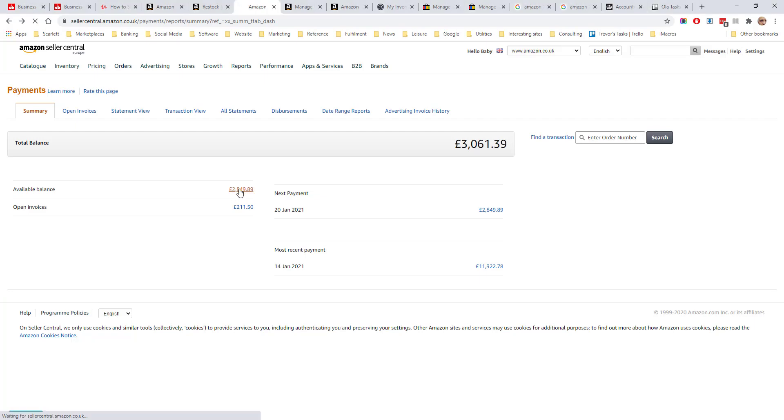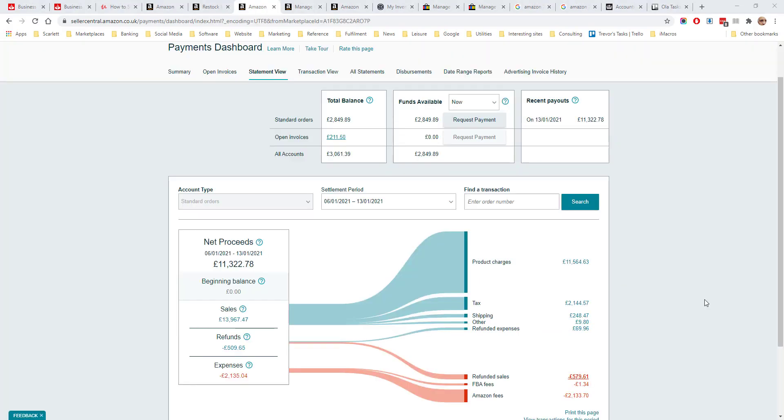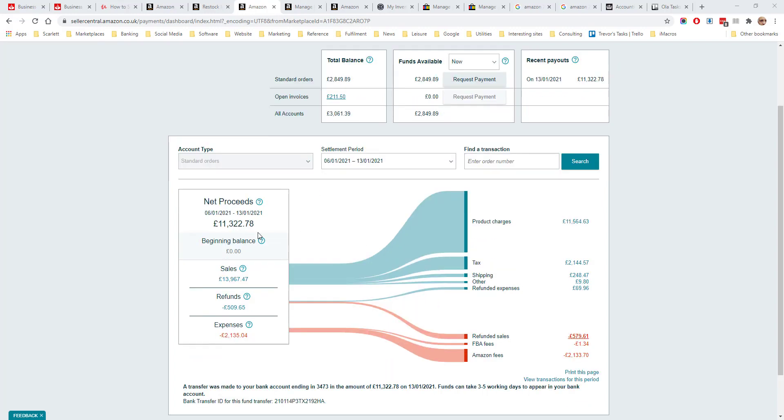If we click on one of these figures, we will be taken to the statement view. This shows a summary of the settlement period which was clicked on. So we can see here in this particular settlement period from the 6th to 13th January 2021, the net proceeds, that is what was remitted to the bank account, were £11,322.